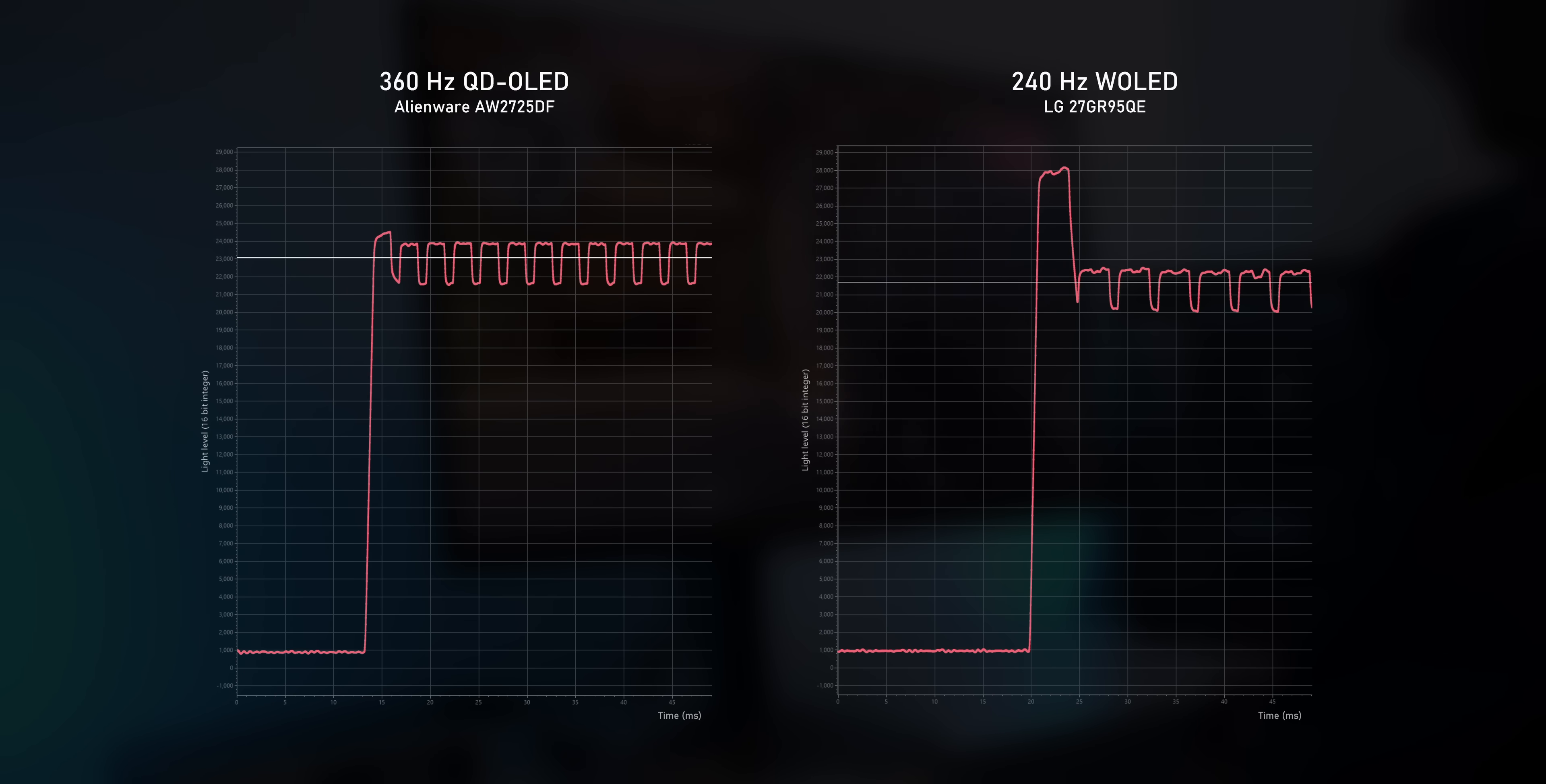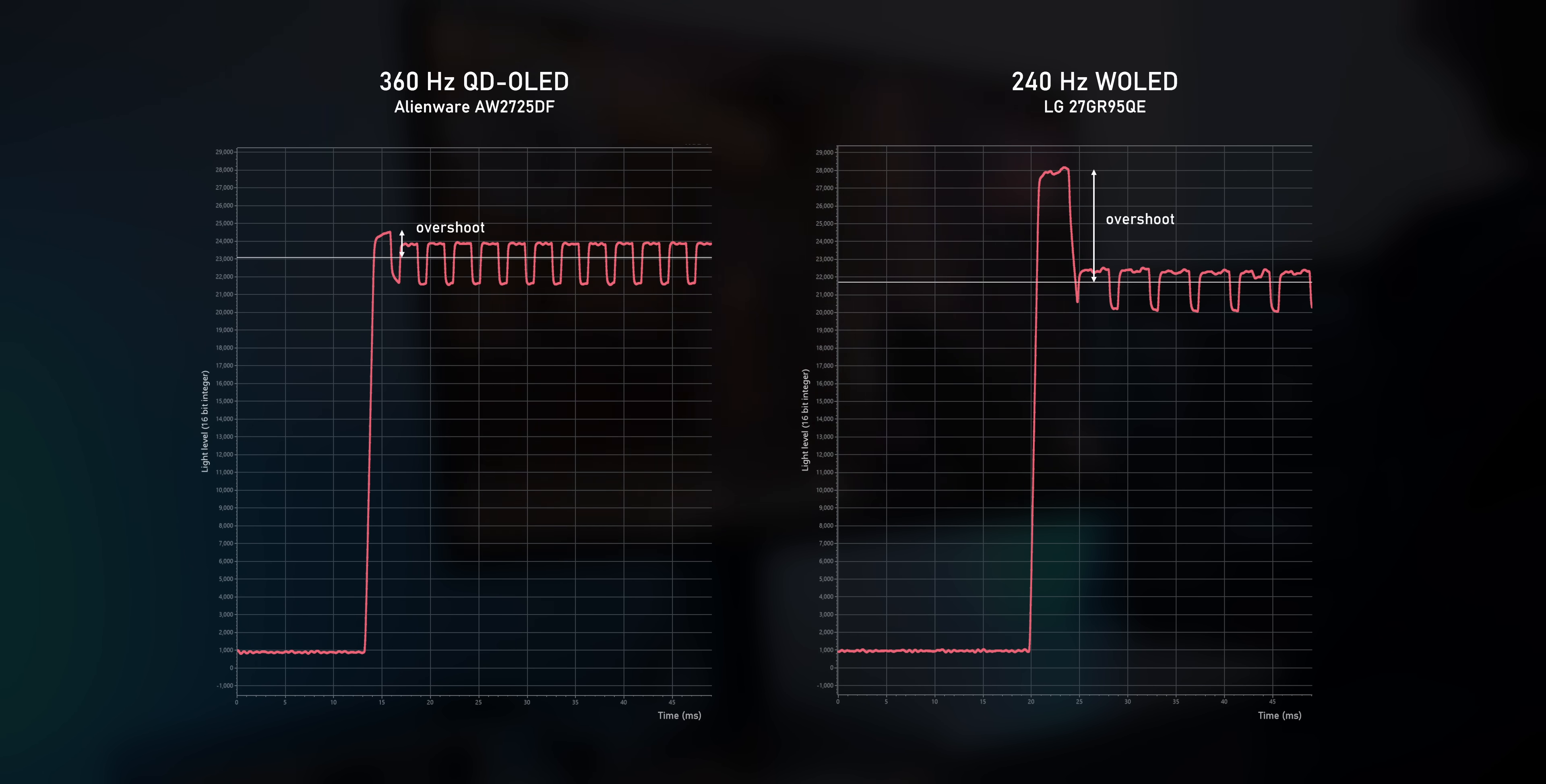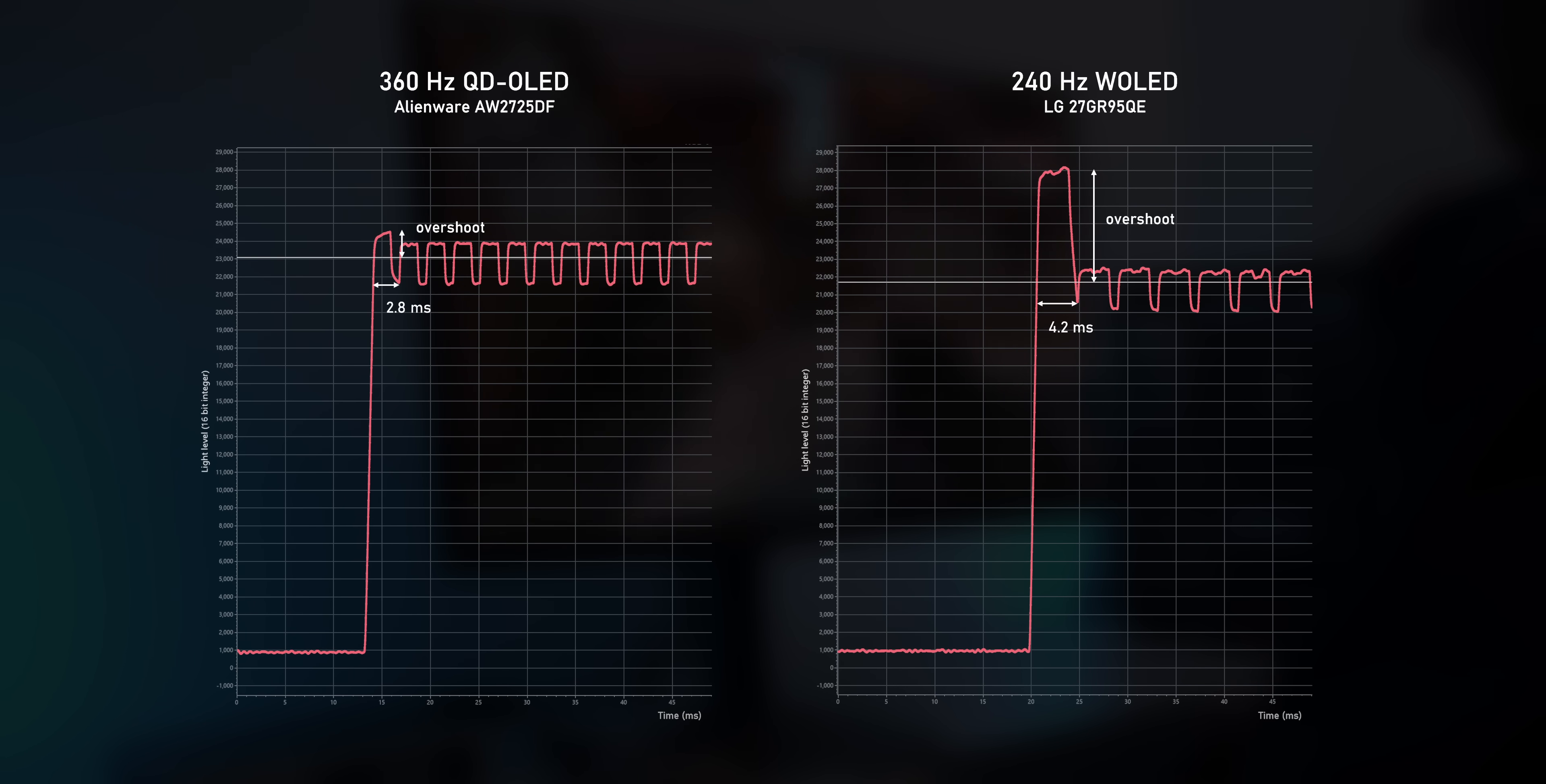This is the same transition on both monitors, and it's immediately visible that the W OLED on the right really has more overshoot. The weird thing about OLEDs though, is that this overshoot is only kept for a single refresh cycle. That's 4.2ms in the case of the 240Hz LG, and only 2.8ms on the 360Hz Alienware.